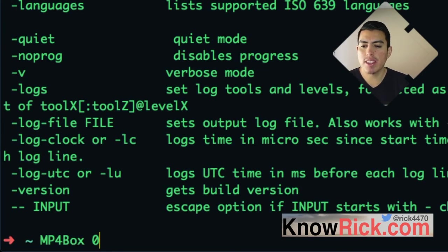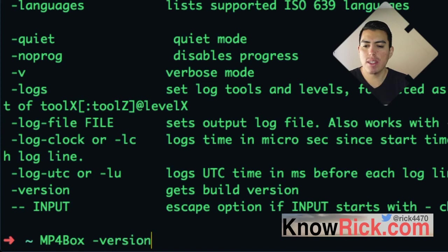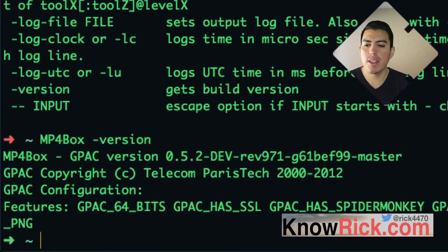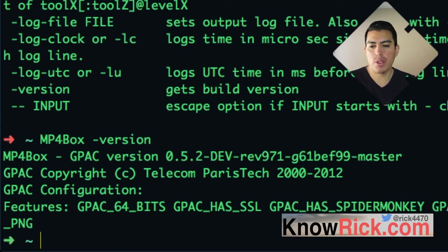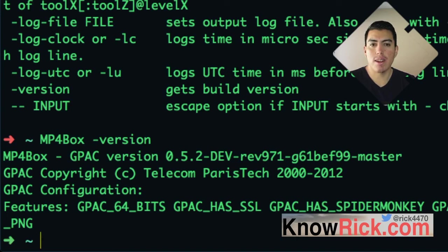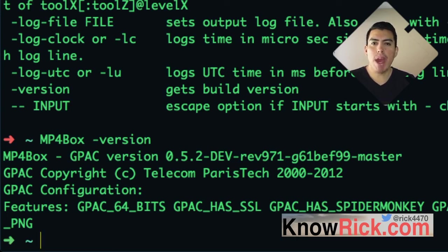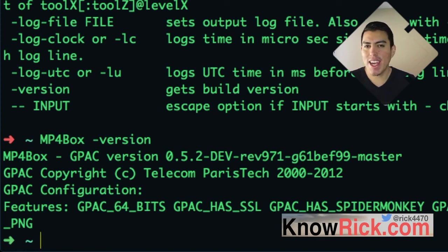And we can go ahead and check the version of this by doing a version on it. As you can see, we have version 5.2 dev release that we installed. So that's all there is to setting up GPAC and MP4Box on OS X.